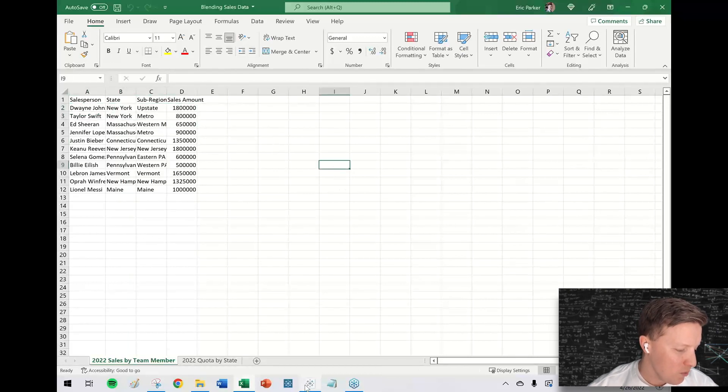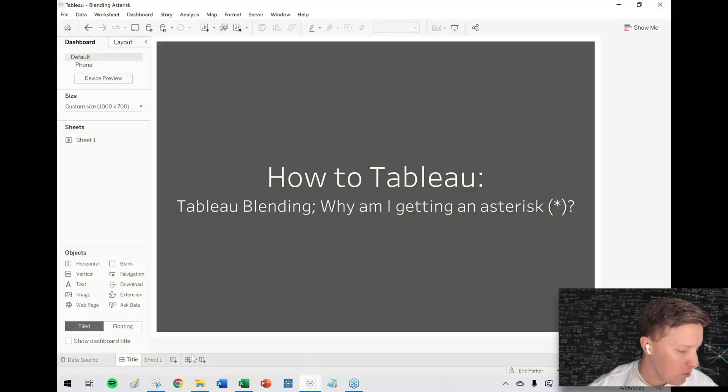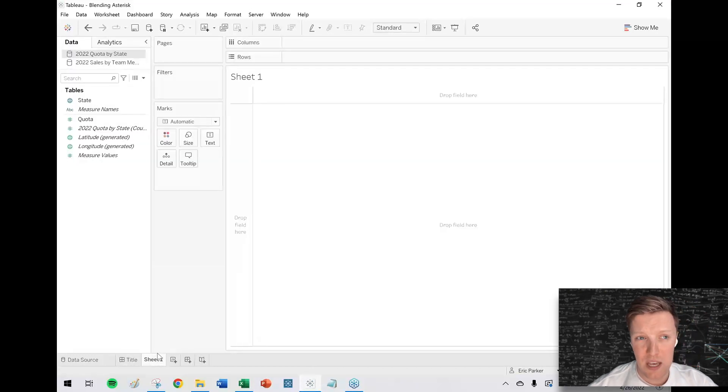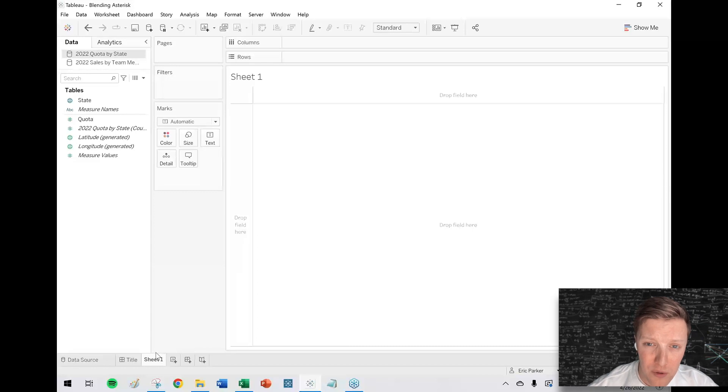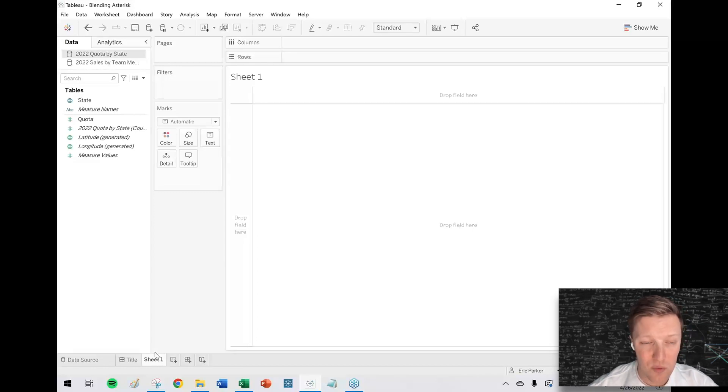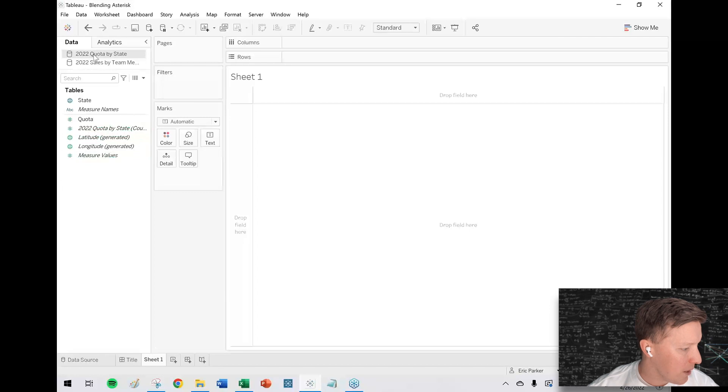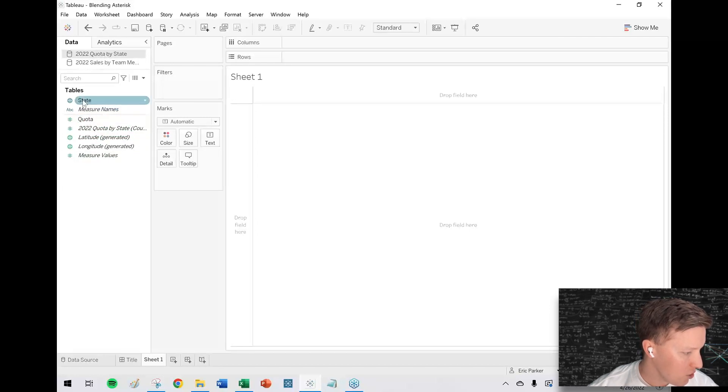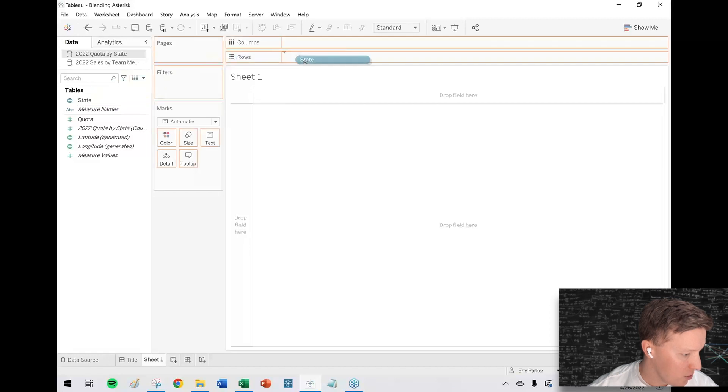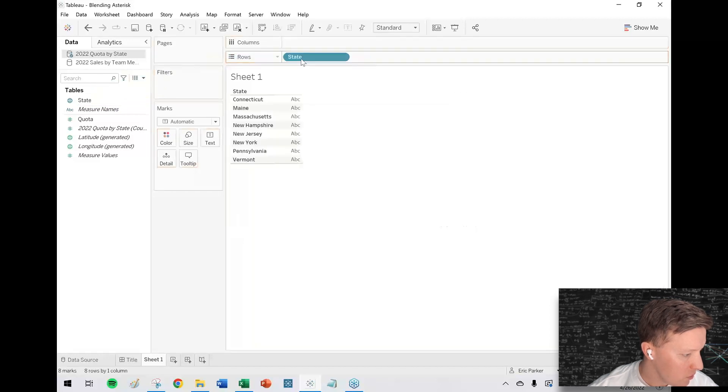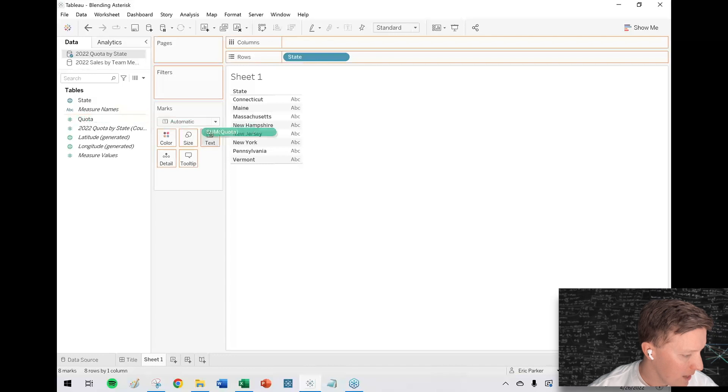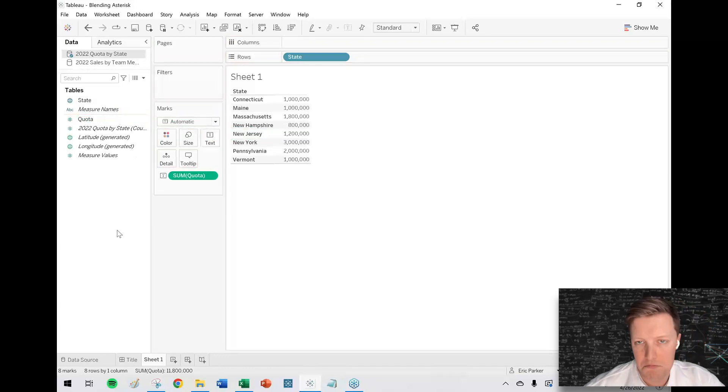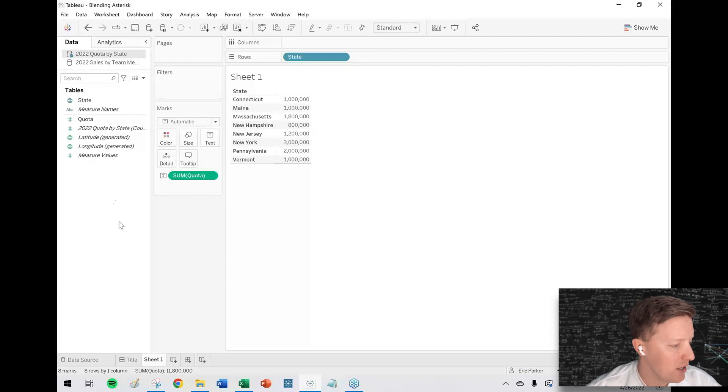So over to Tableau, let's say that I just want to make a quick worksheet which just shows me which salespeople are attaining their quota or which states are, do we have the quota getting attained and which do we not? So what I'm going to do is I'm going to start with 2022 quota by state. And so I'll just drag state onto the row shelf and let's just put our quota as text for now.